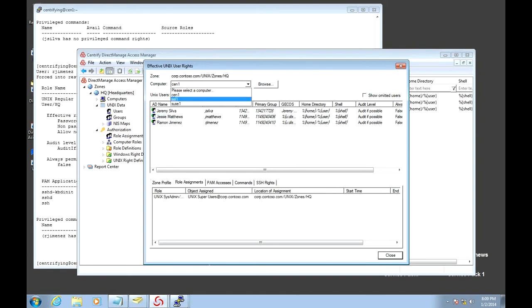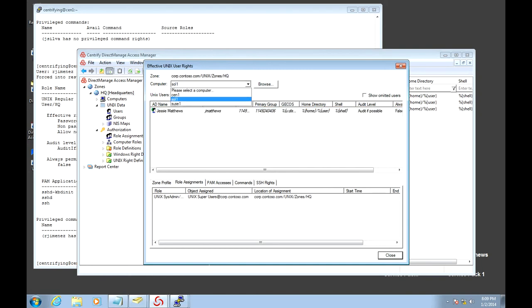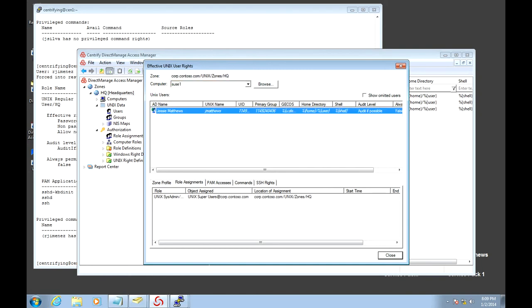If I go to my Solaris box, Jesse is the only person who has access, as well as my SUSE system. So we've provisioned our super user to DBAs.